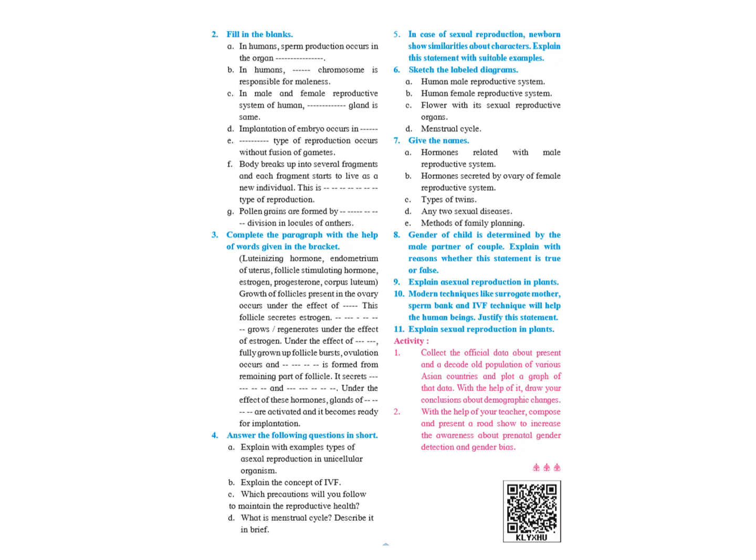Diagrams: Human male reproductive system, page number 28. Human female reproductive system, page number 29. Flower with its sexual reproductive organs, page 26. Menstrual cycle, page number 31.